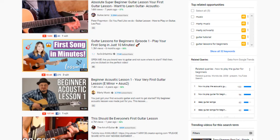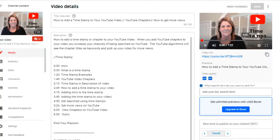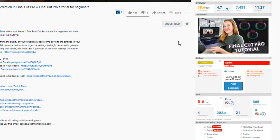My advice: make sure the thumbnail represents what your video is about. Here are a couple of my examples — this one is about time stamps and it says 'time stamps' with the YouTube symbol. You don't even have to read the title to know it has something to do with YouTube and time stamps. Here's another one — 'Final Cut Pro tutorial' — I don't even have to look at the title; I know that's what the video is about. So the thumbnail is another way you can be found and will help people who are searching for those topics click on your video.